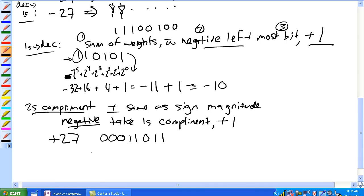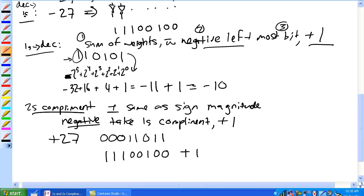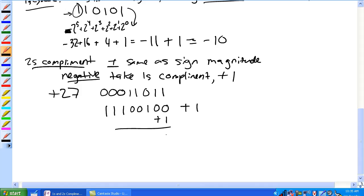We take the one's complement of that, which is 1, 1, 1, 0, 0, 1, 0, 0. Then we add one using our binary addition rules, giving us 1, 0, 1, 0, 0, 1, 1, 1.